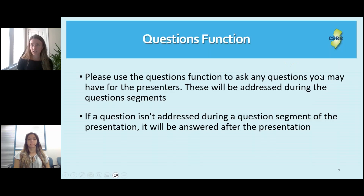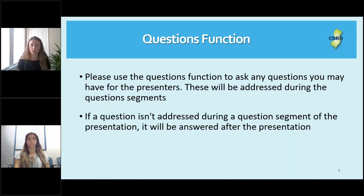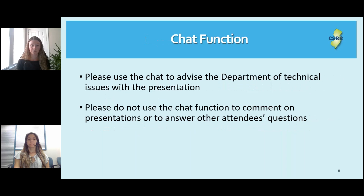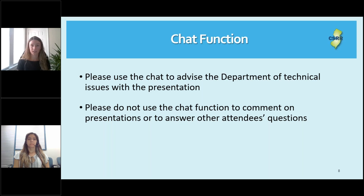We ask that the questions function be used in GoToWebinar if you have any questions for the presenters. We have specific question segments throughout the training today and during those segments we will read aloud the questions typed into the questions panel. If a question isn't addressed during a question segment, we will answer it after the presentation via email. There's also a chat function within the GoToWebinar platform — please use that only for technical issues, not to ask or answer questions.